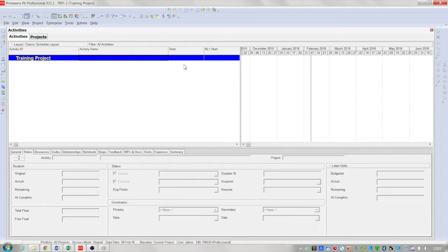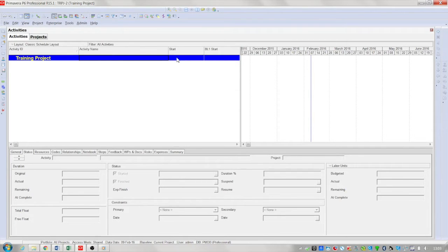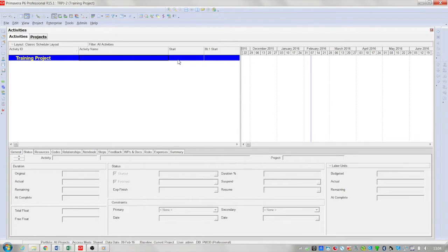Hello and welcome to this introductory video on P6 Work Breakdown Structure, or WBS for short. A WBS is a means of breaking down a project into a hierarchy of manageable deliverables, activities or tasks that can be assigned to an owner.